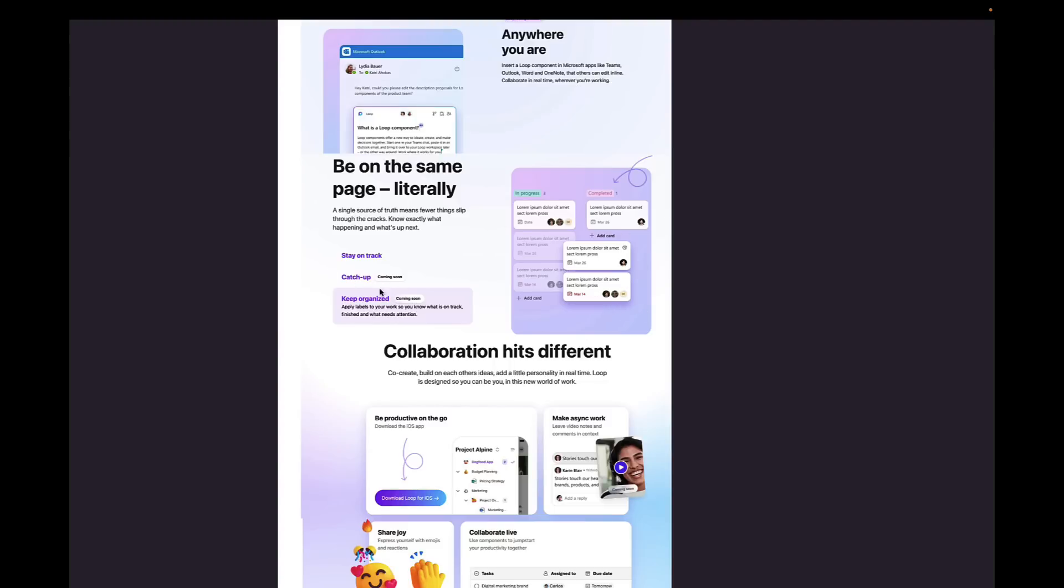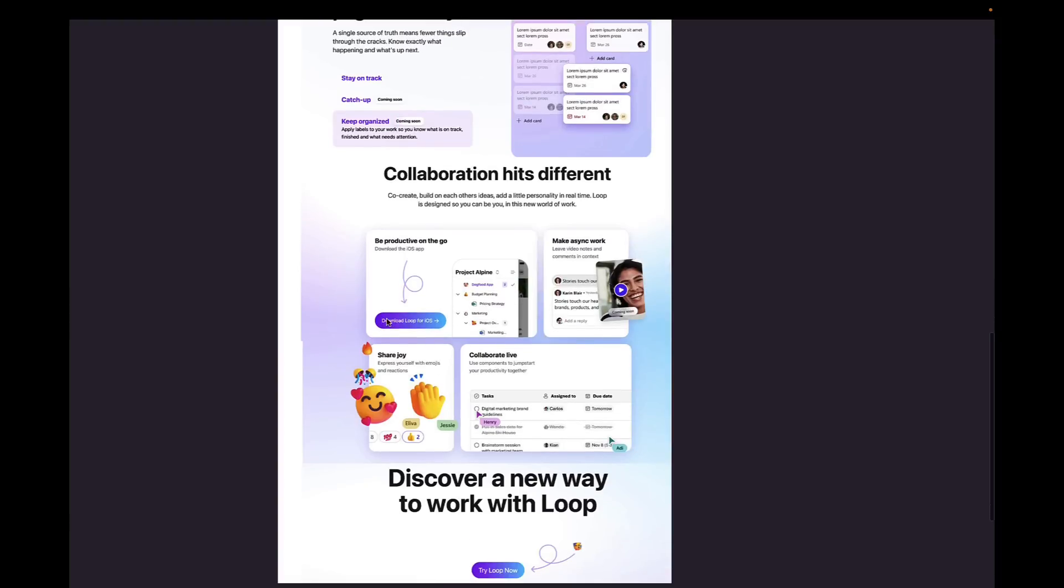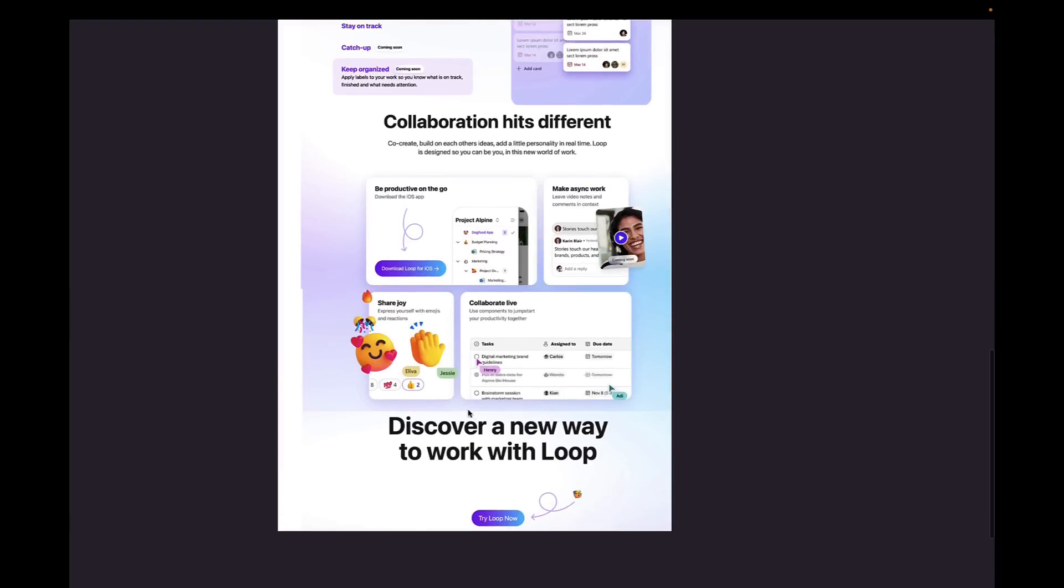Catching up and keeping organized will be coming soon. Now catching up will likely be a portal where you can see all of the different things that happen in your Loop, because I can imagine that's probably what they're going to suffer from - an activity log or some way of being able to quickly summarize what's happened in your Loop area or workspaces. Catch up will be pretty fundamental to that. Keep organized - apply labels to your work so you know what is on track, finished, and what needs attention. So quite interesting in terms of them adding tags to this, so that's probably set to come in the future.